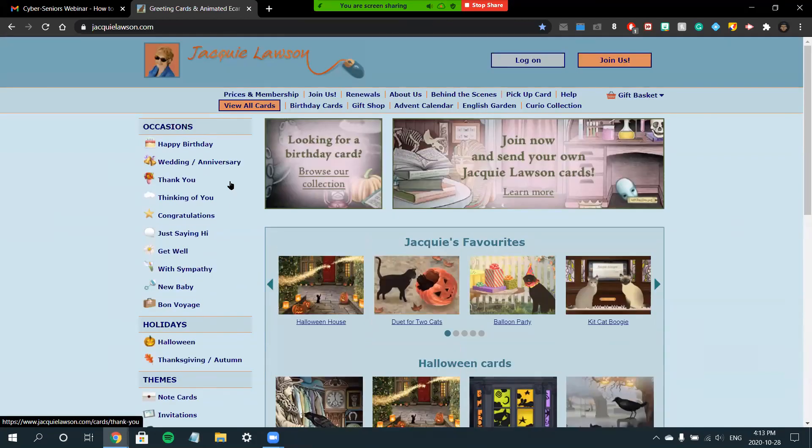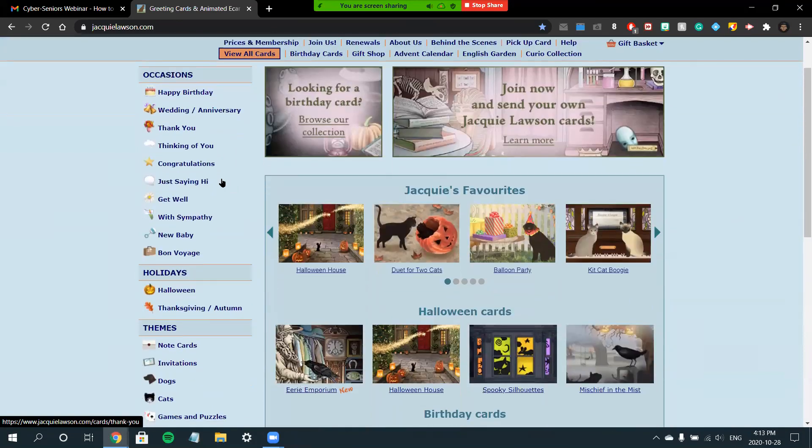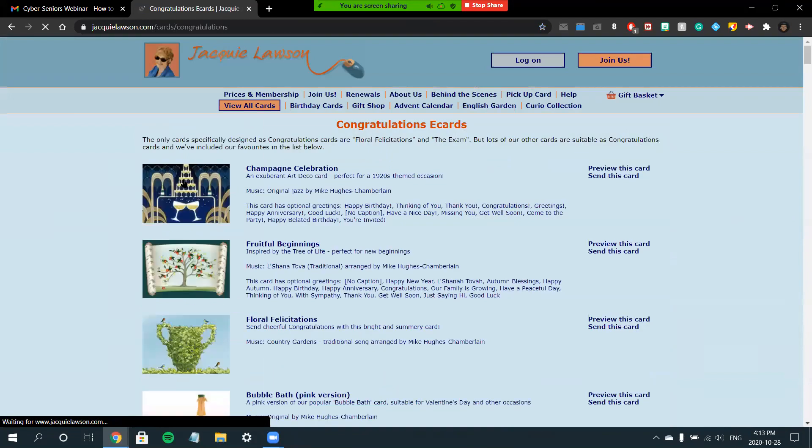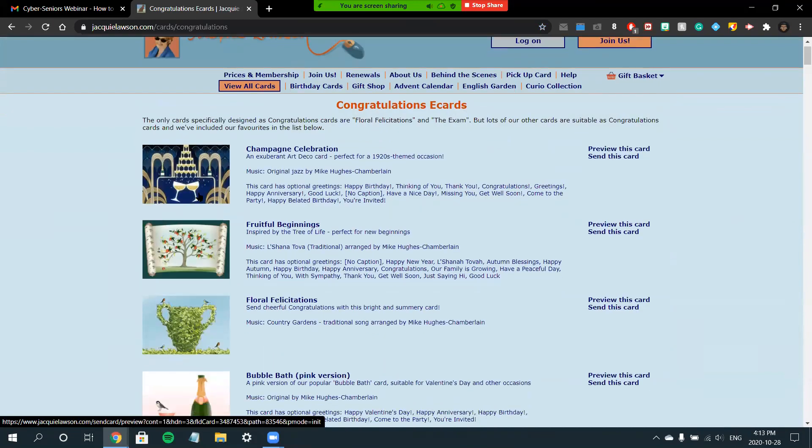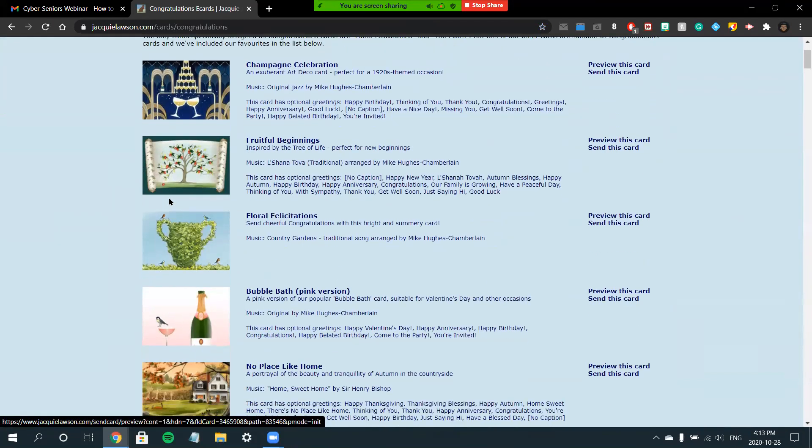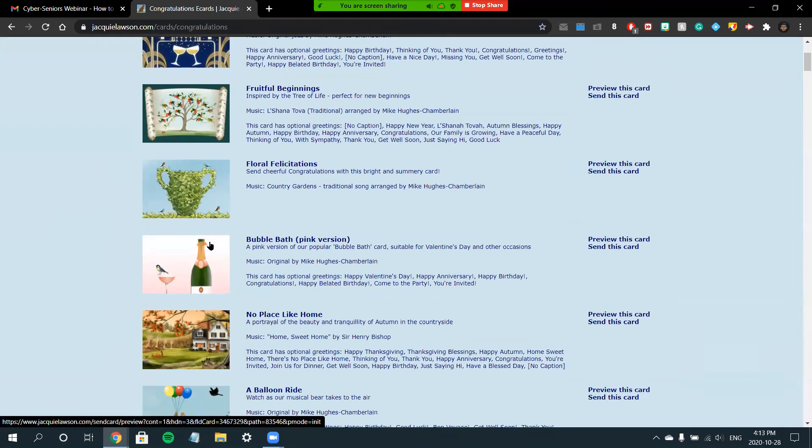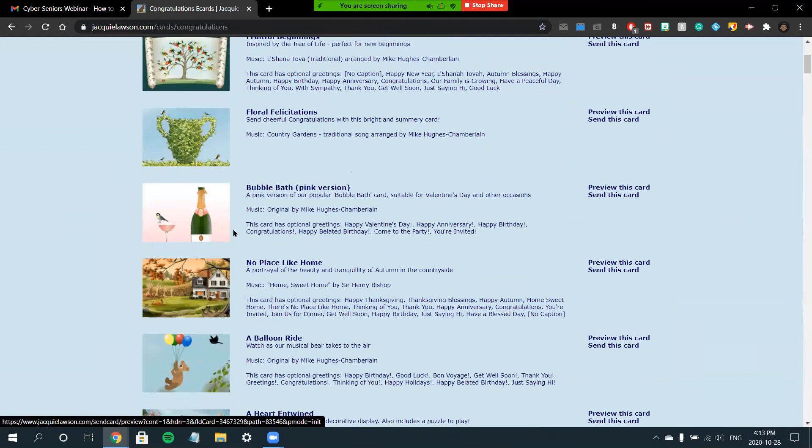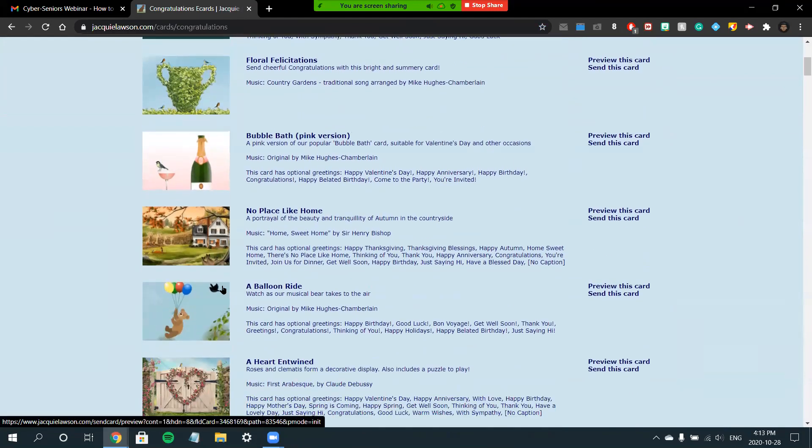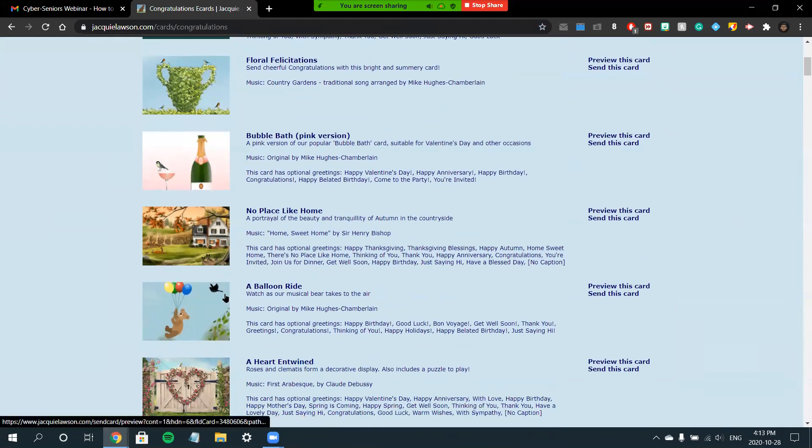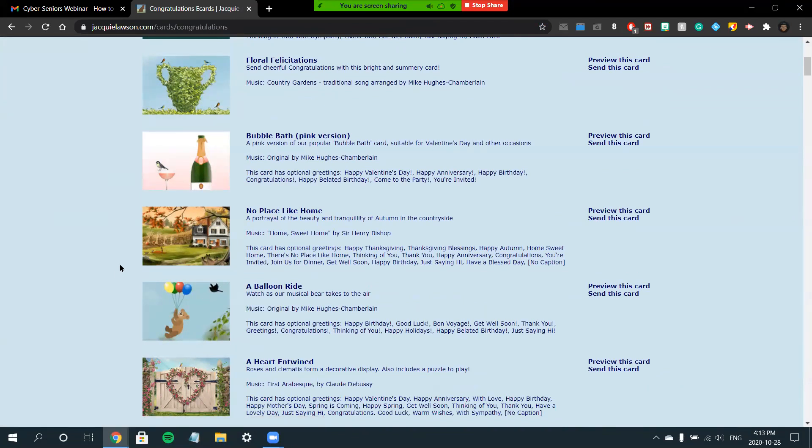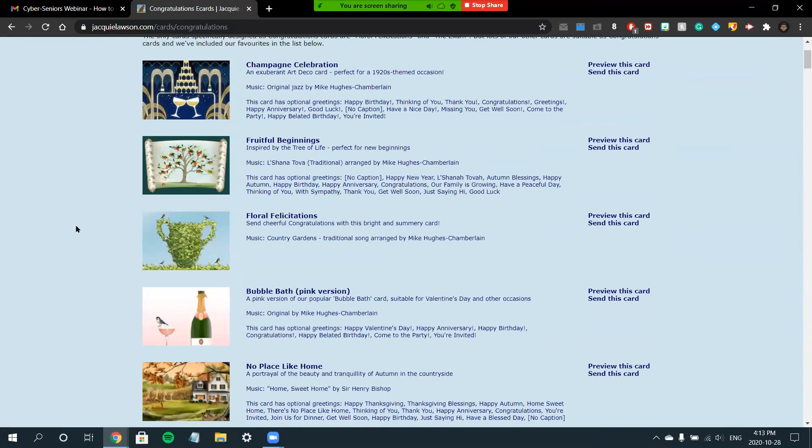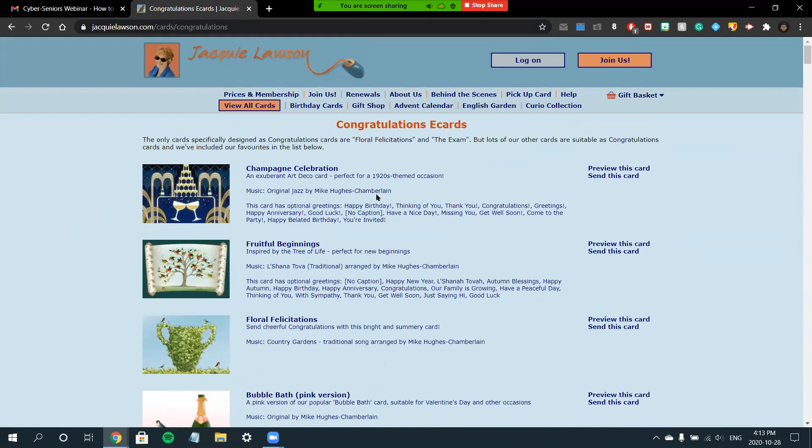You can also click through some different occasions depending on what you would like. You can find these on the left pane of your screen. For example, if I would like a congratulations card, I can click here. As you can see, you can choose the card that suits you best by looking at the images.